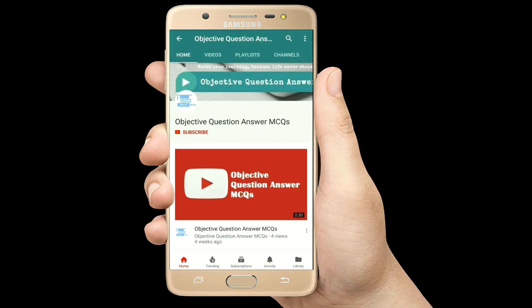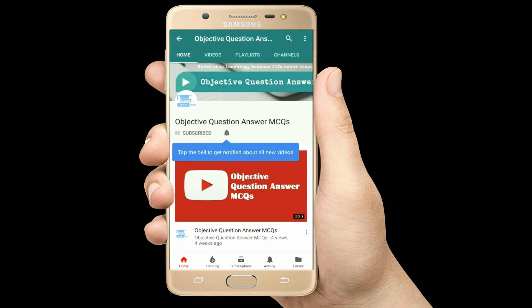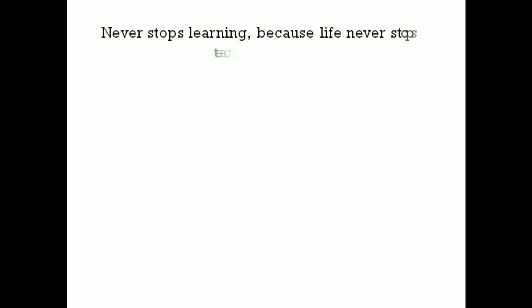Thank you so much for watching our videos. Please subscribe to our YouTube channel Objective Question Answer MCQs. And always remember: never stop learning, because life never stops teaching.